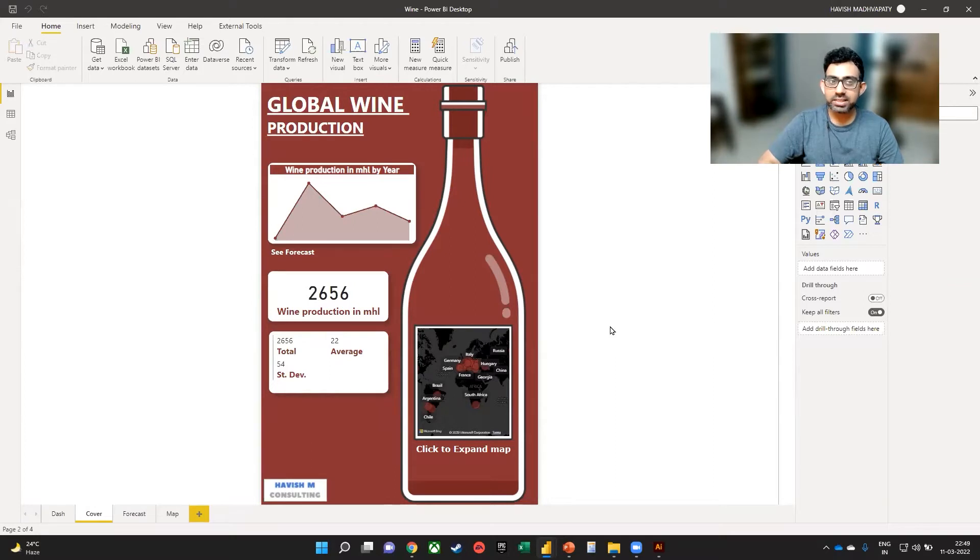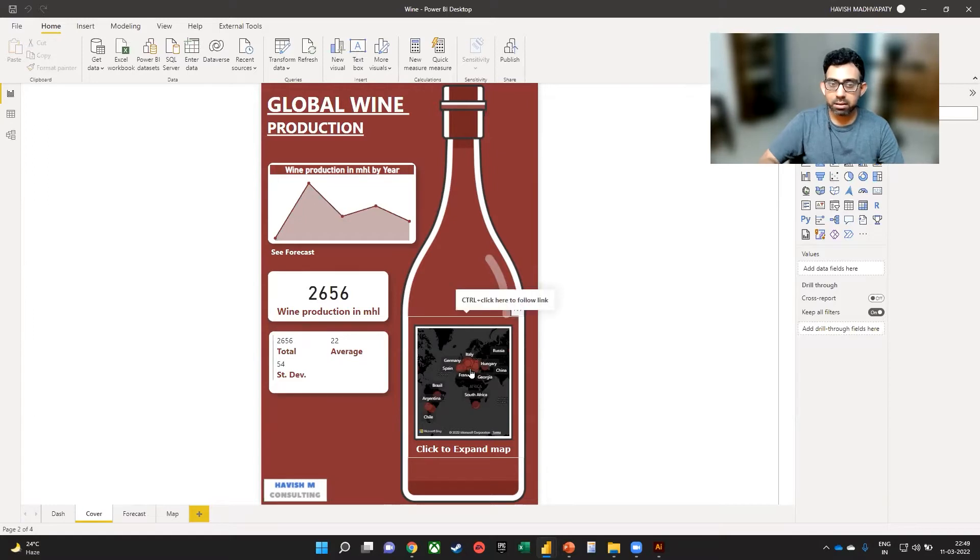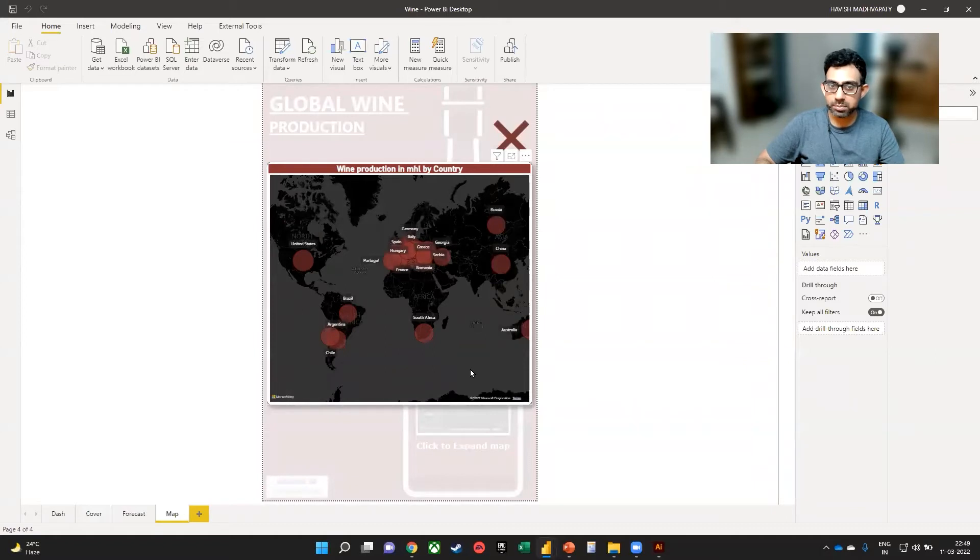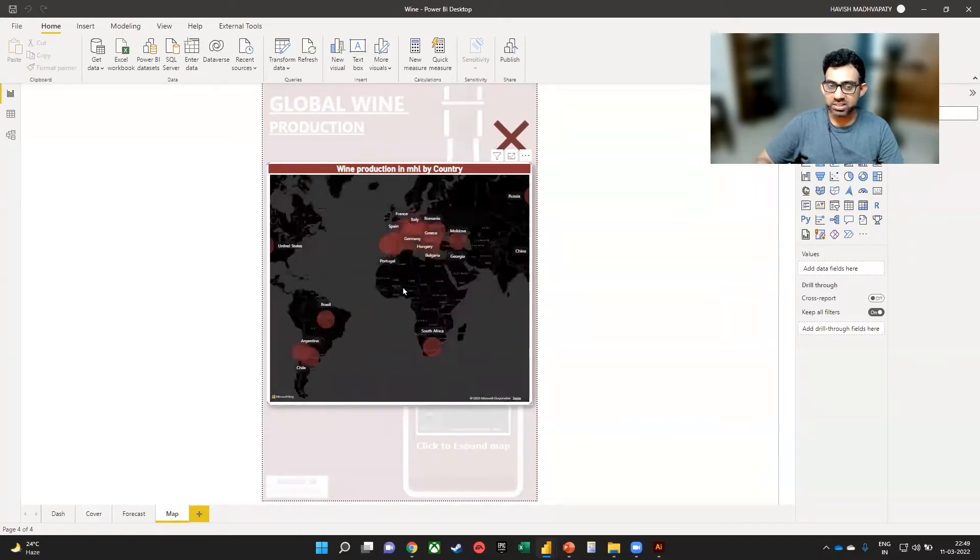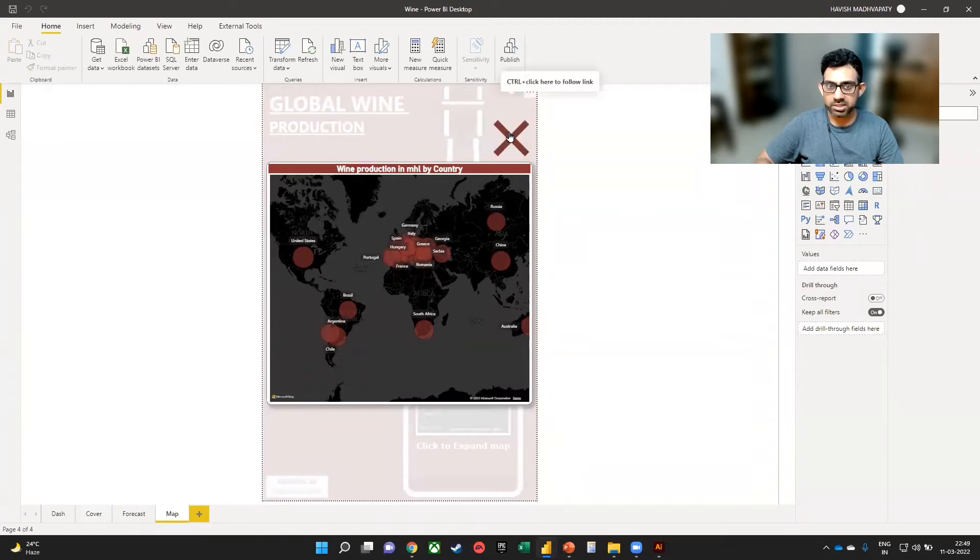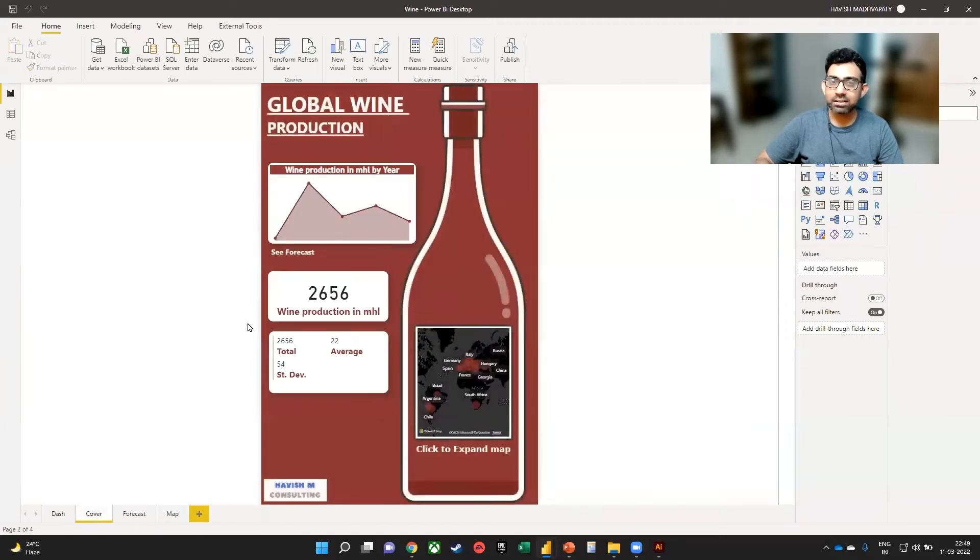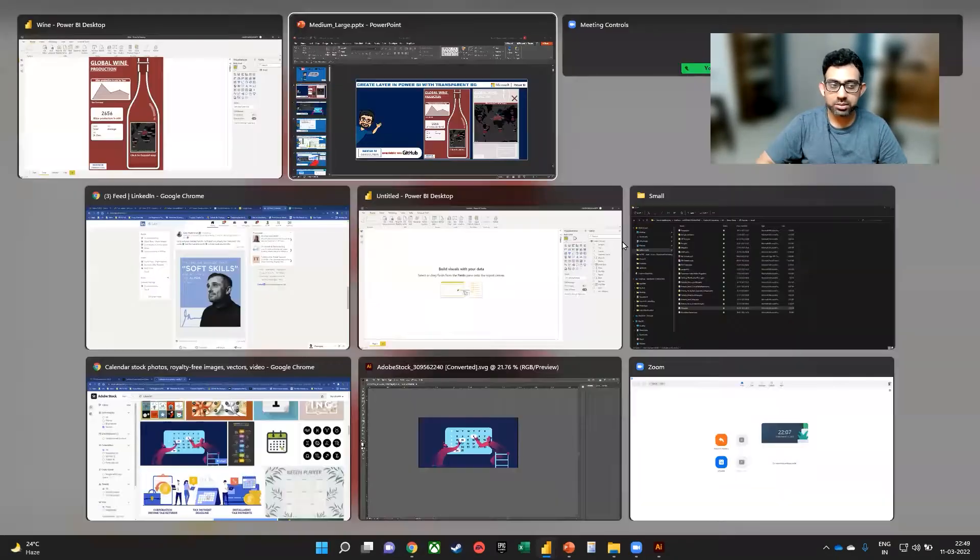As you can see, we have a small map here. But if I click on the map, the background becomes transparent and the map expands. We can zoom in so it acts like a visualization, and I can click on the close button to go back to the original page. We want to see how to create something like this.